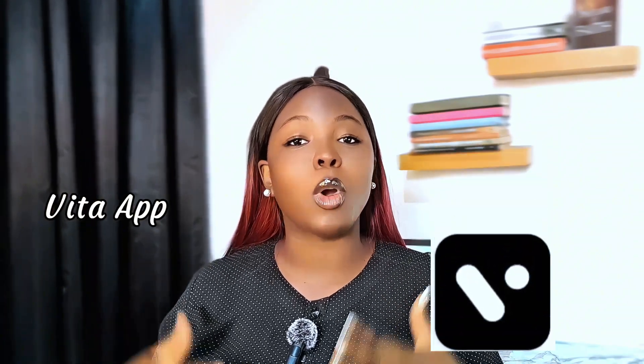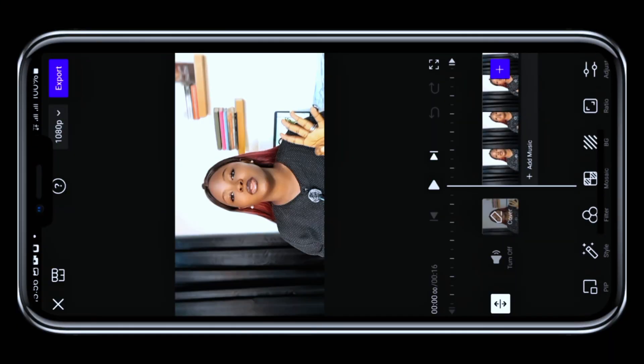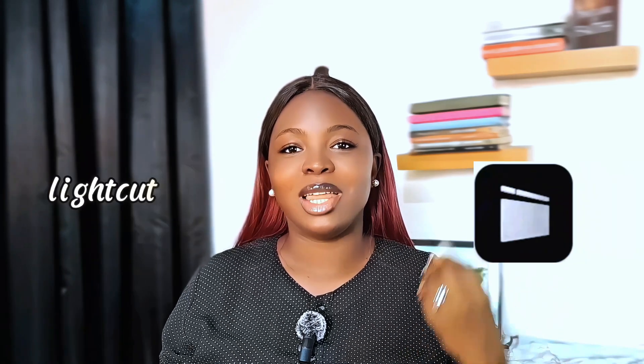The fourth app on my list is Vita. Vita is beginner-friendly and very perfect for social media content. It offers free templates, text animations, filters, and effects, and you can also export your videos in 4K.